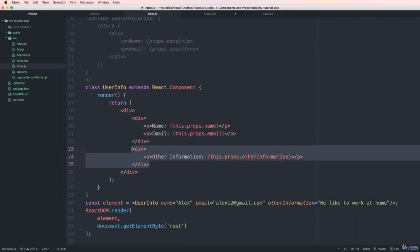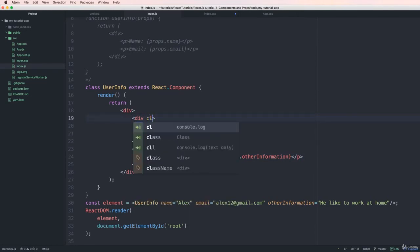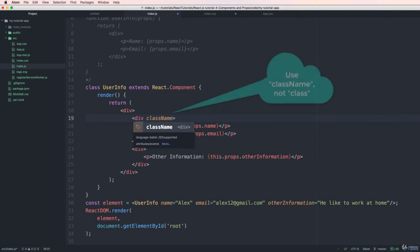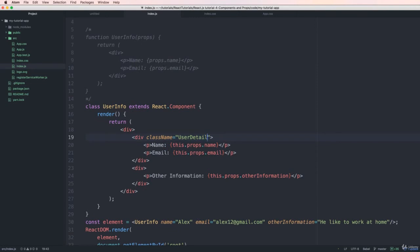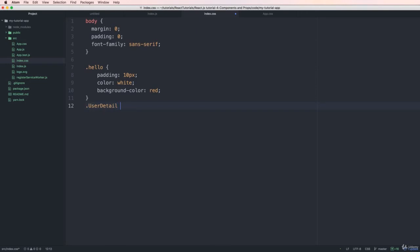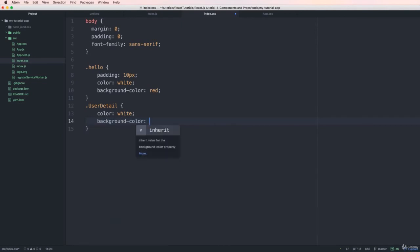For easier understanding, I add colors to customize each div. I add a className attribute — remember, in React we use className, not class as in HTML. Inside the CSS file I define the color for the class 'user-detail': text color is white and background color is green.